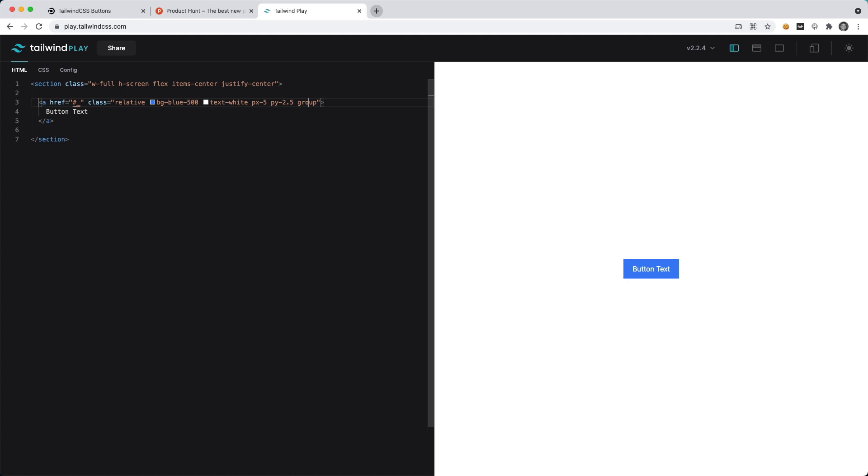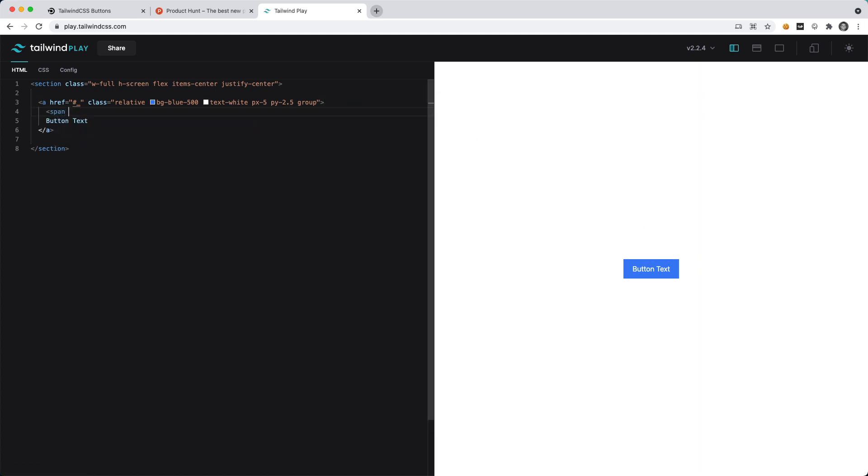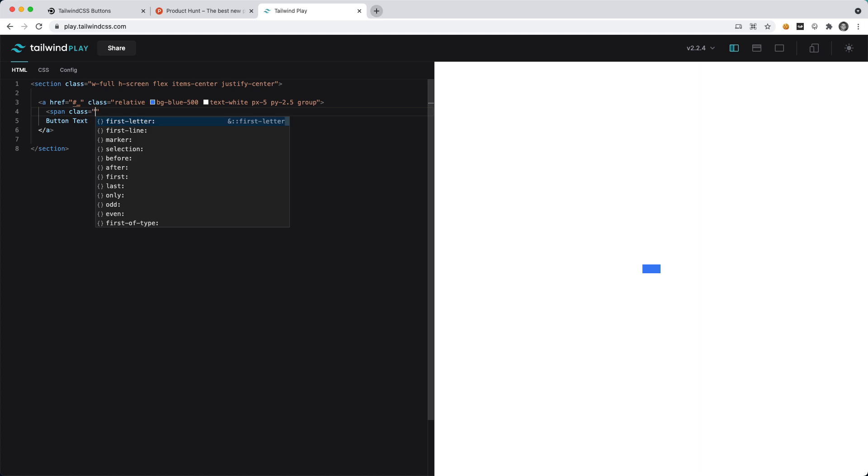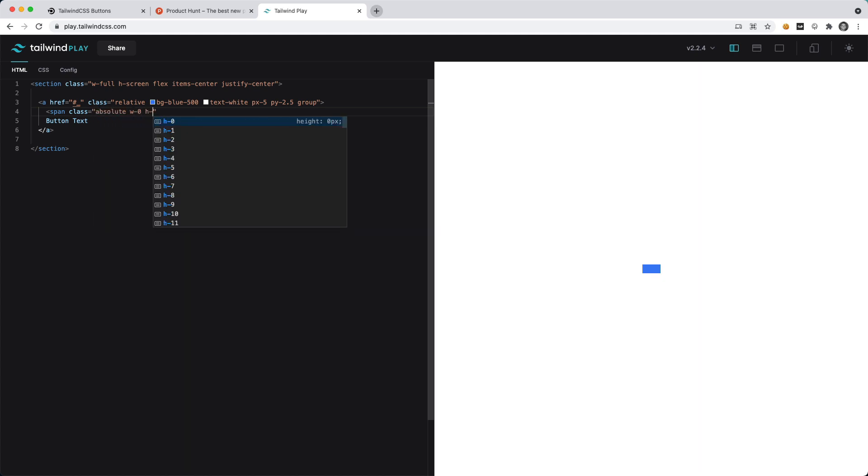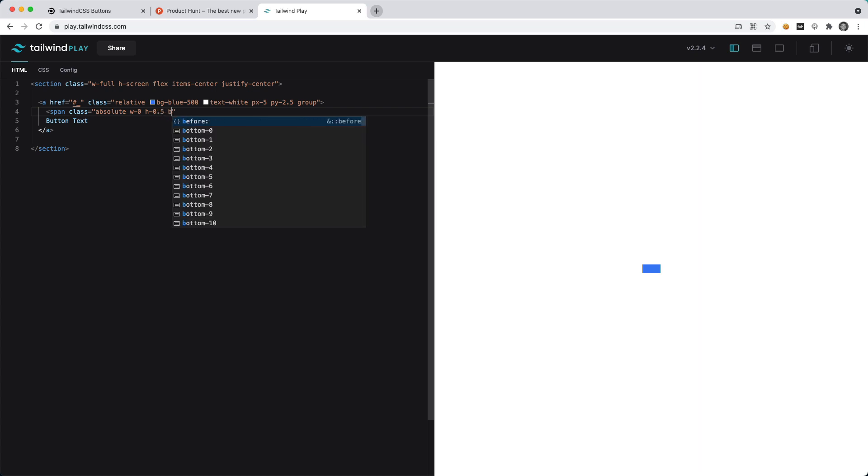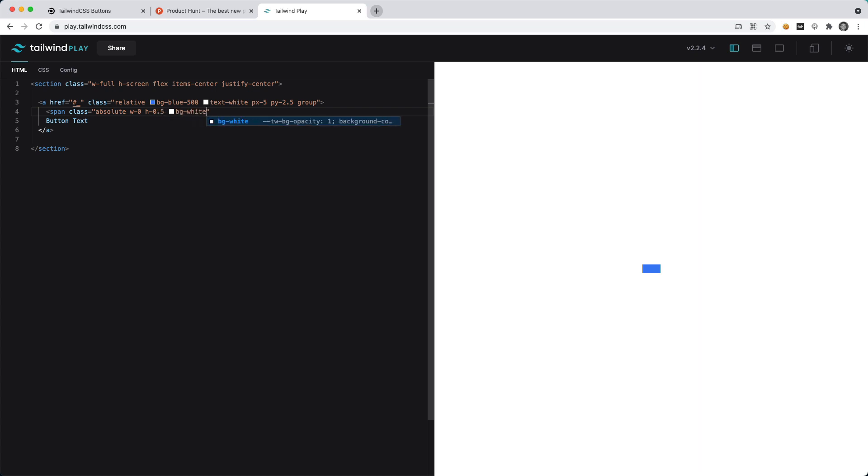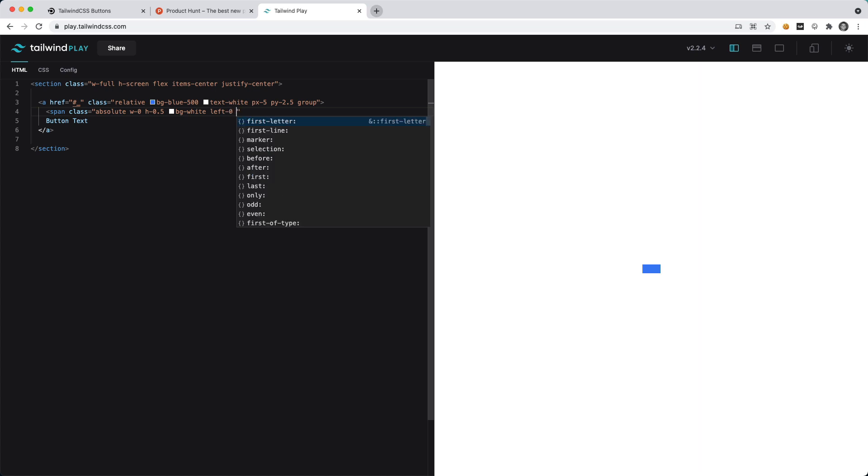Now maybe let's add a little bar at the top that as you hover it will go from the left to the right. We can easily do that by creating a new span element and I'm going to say this is absolute with a width of 0 and height of 0.5. We want to have background of white and then we also want this to be left-0 and top-0.